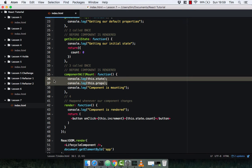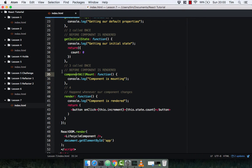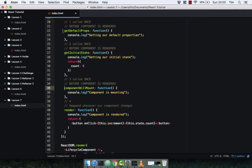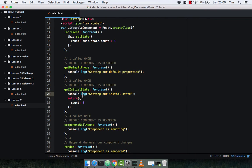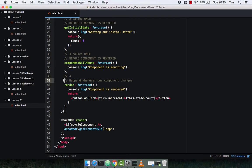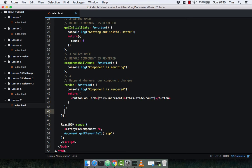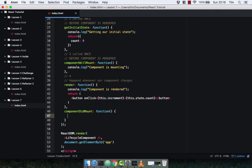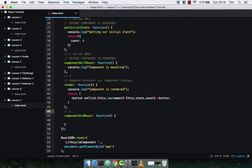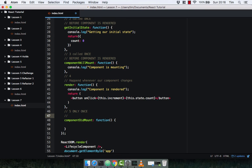I'm going to remove the state and property console.logs since we know that happens now. componentWillMount does have access to getDefaultProps and getInitialState since they both happen first. The component has now rendered to the DOM — our button exists, we can click it, and the component will get rendered again. The next method is called componentDidMount — number five — and this happens only once, after the component has rendered.